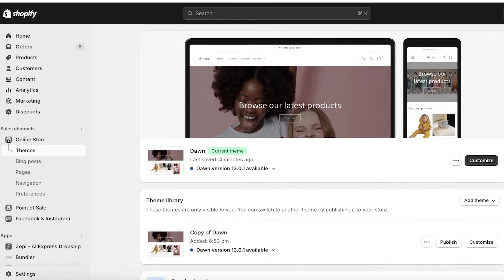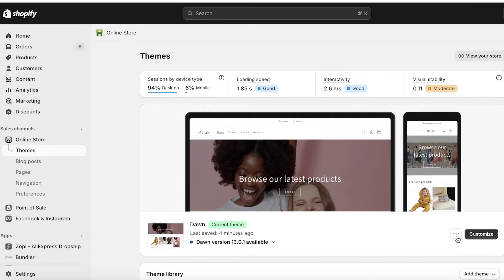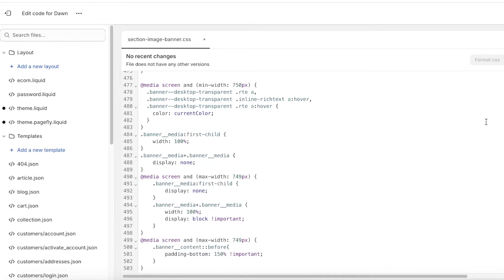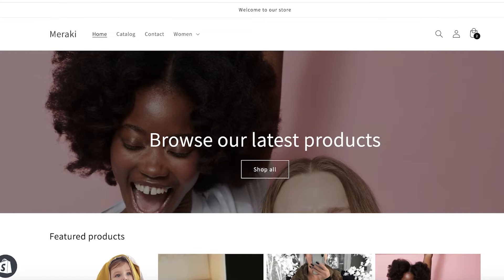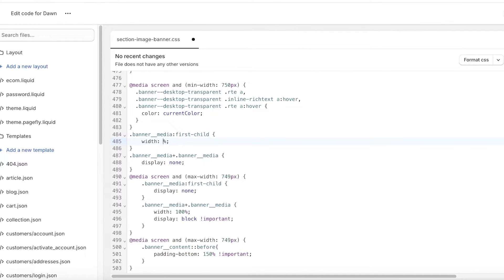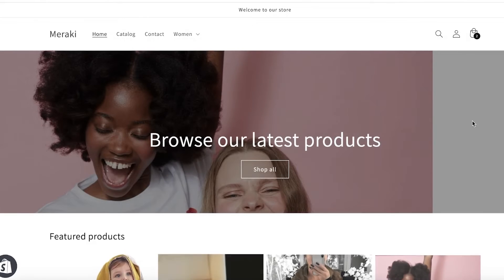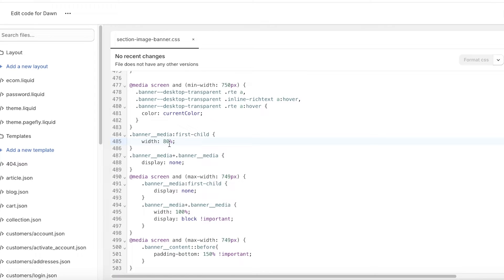This is highly customizable to your personal preference. If you want to change image sizes, go into the code section, scroll to the bottom, and you'll find the banner media width. The first width value is for desktops — that's the current banner width. If you want to crop it from the sides, for example change it to 80, replace that value and refresh to see the result.